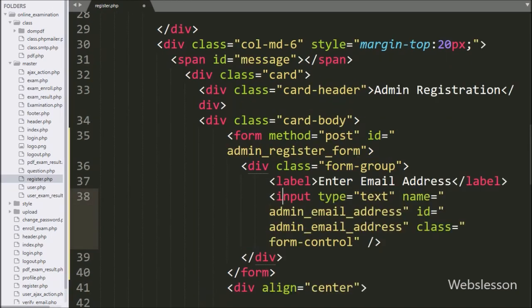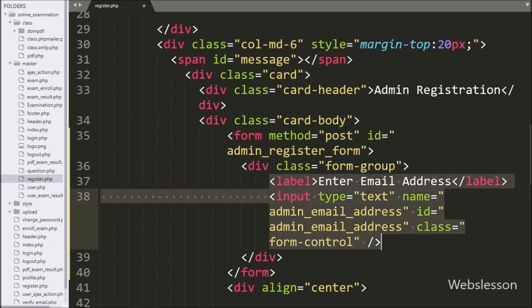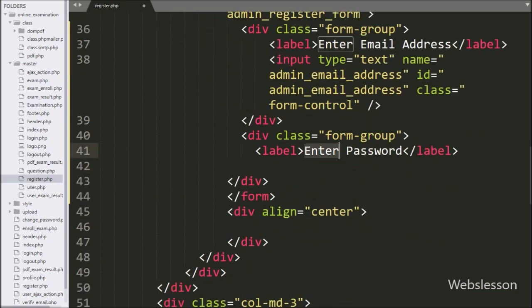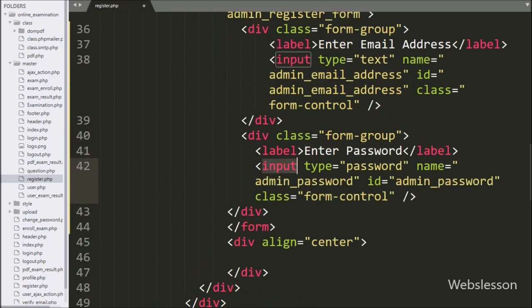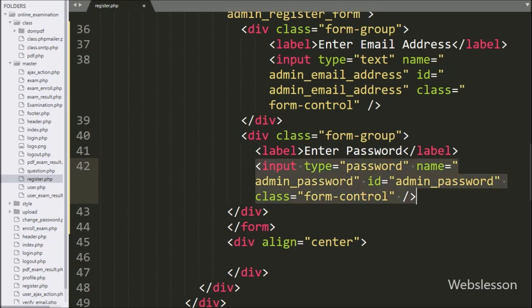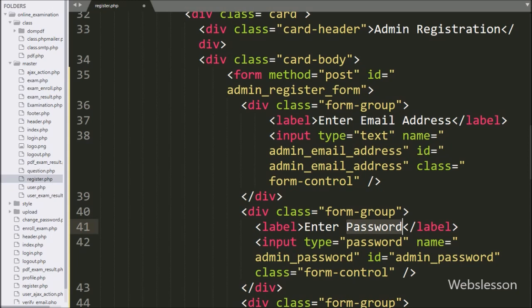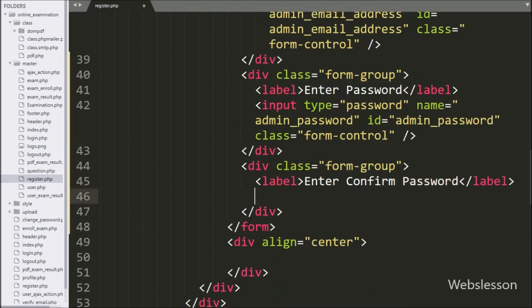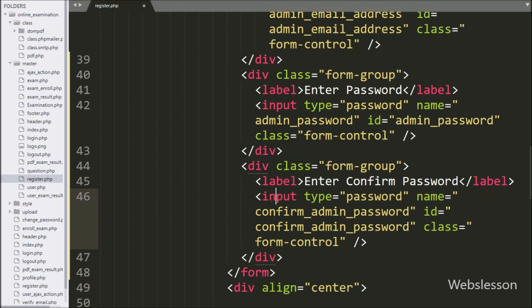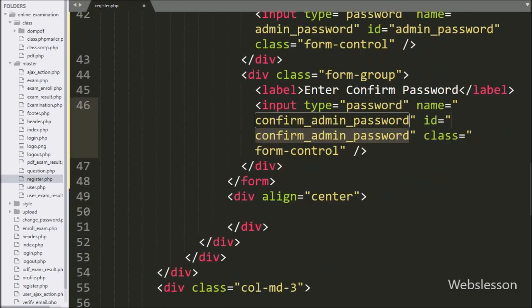Under this form, we have written input type equal to text, name equal to admin_email_address, and ID equal to admin_email_address. After this, for entering admin password, we have written input type equal to password, name and ID equal to admin_password. For verify password, we re-enter admin password with input type equal to password, name and ID equal to confirm_admin_password.